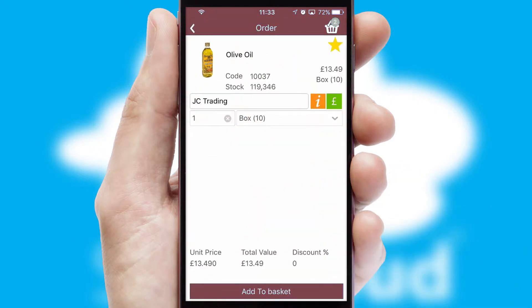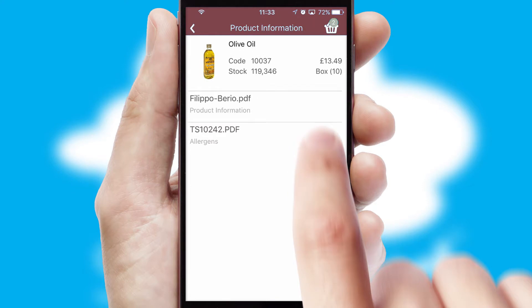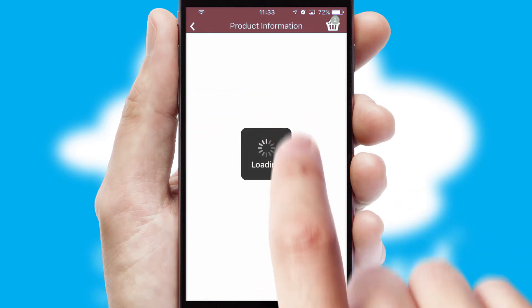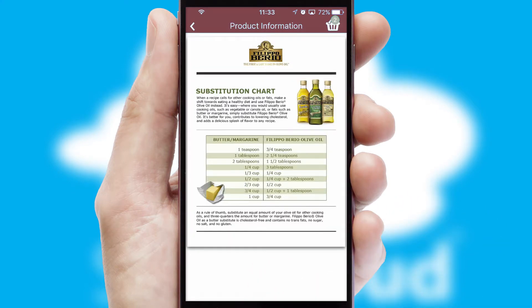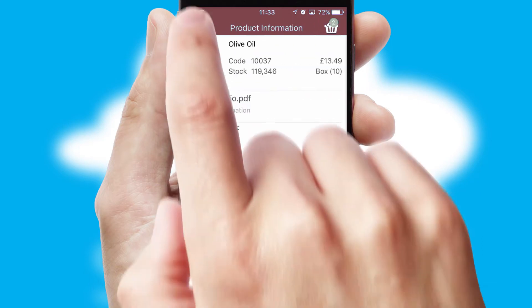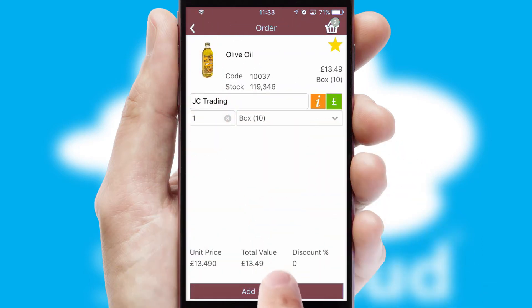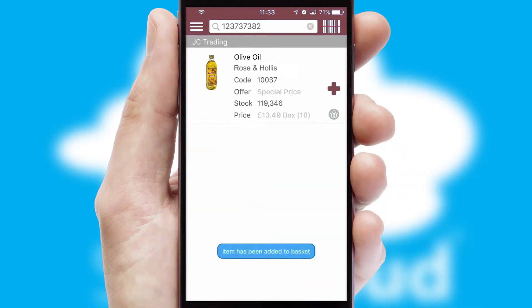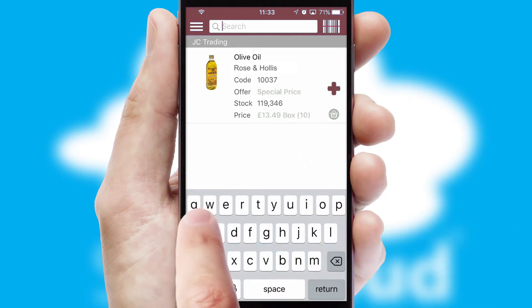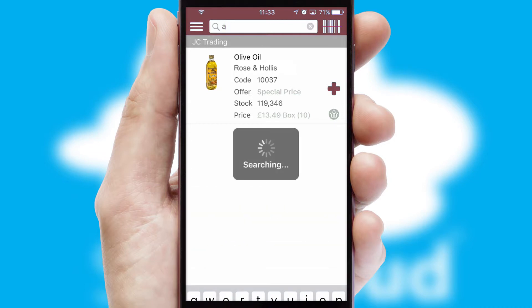If you require further product information, then by clicking the information button, you will be able to access detailed PDFs on the products. You can also search for products by name, code or other key search words.